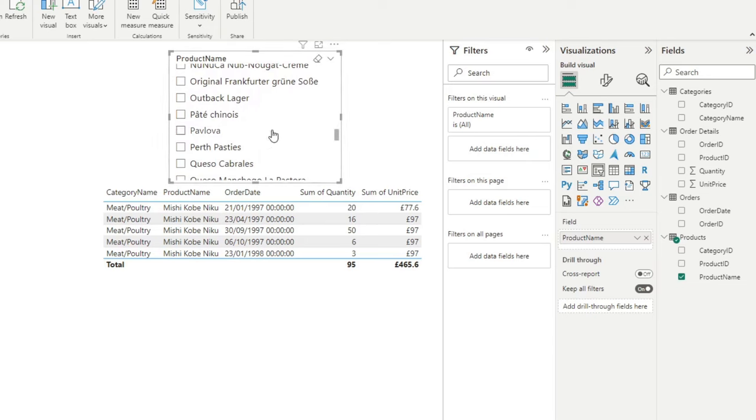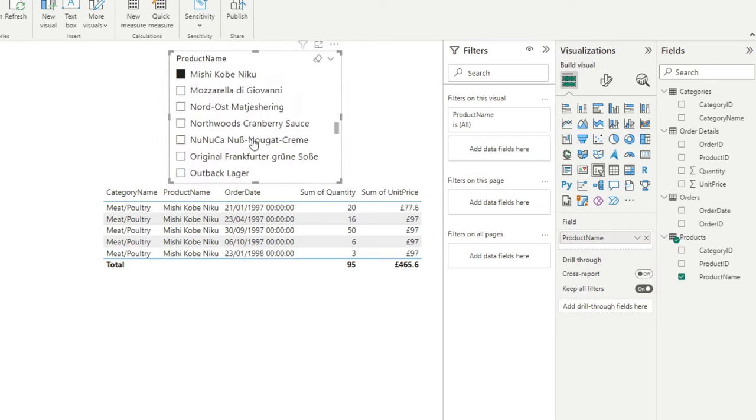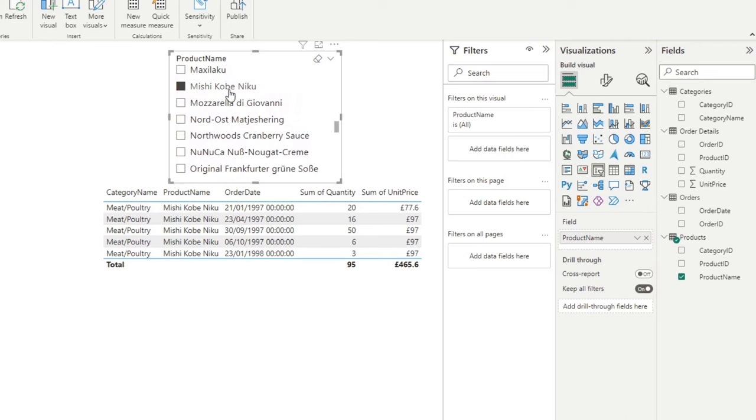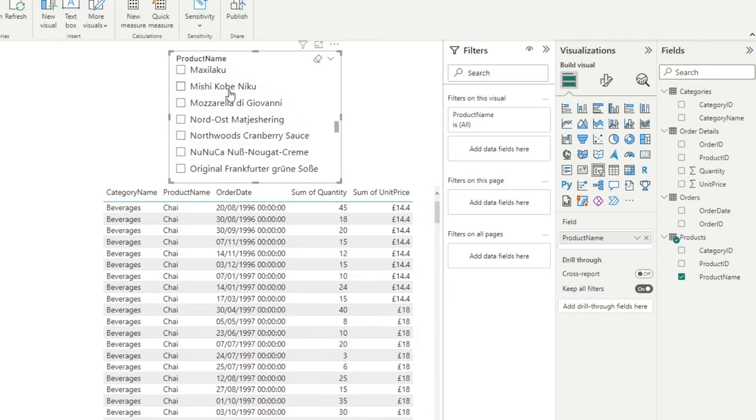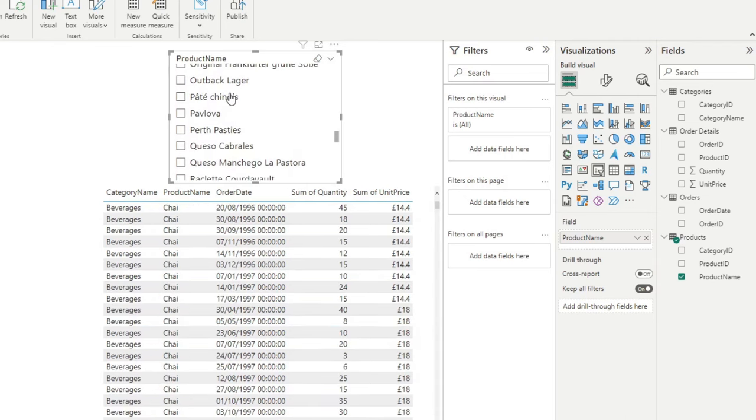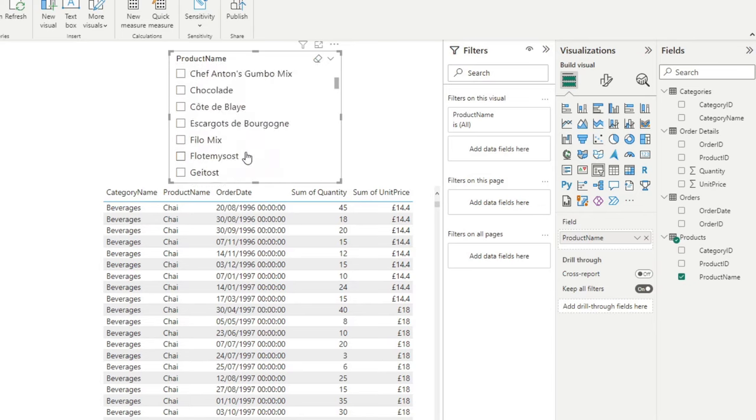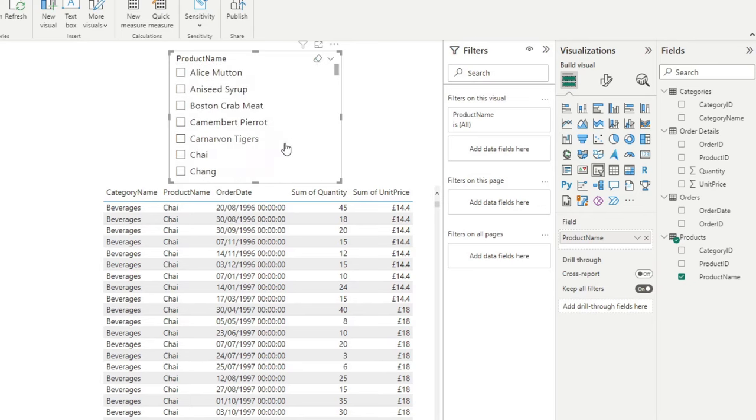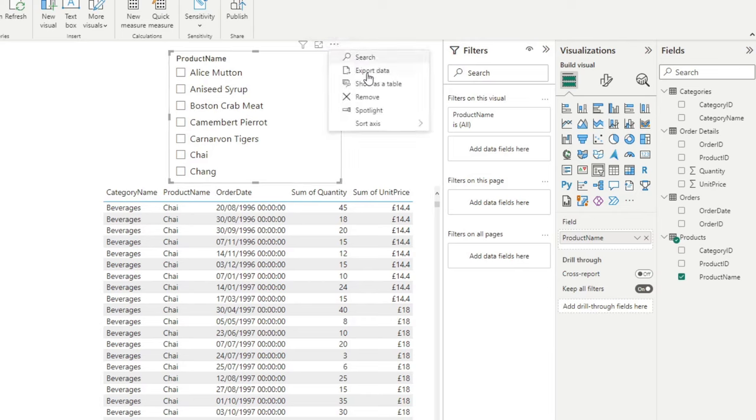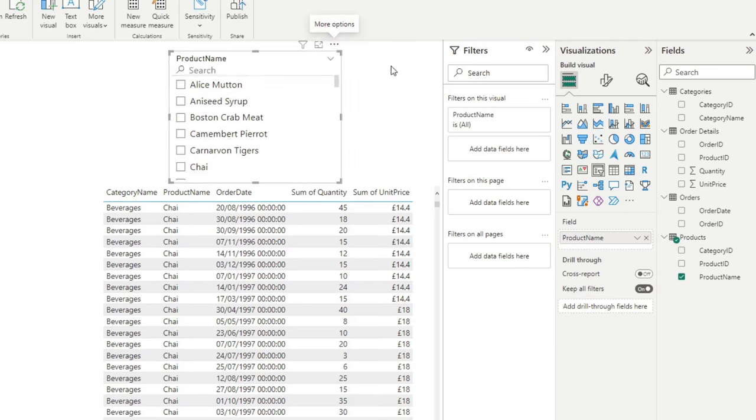If there are lots of products in your lists, and maybe it's not so easy to scroll to find what you need, you can enable the search bar from the filter visual here by going to more options, and then enabling the search. This will show up this search bar at the top here, which you can use to search for different products.